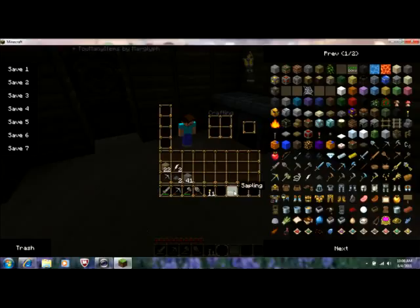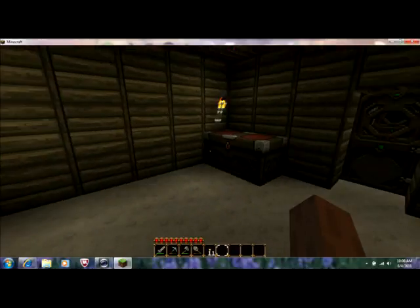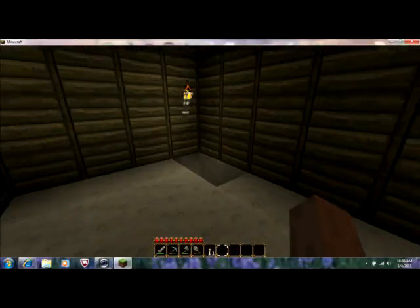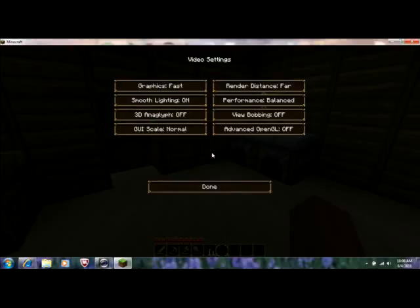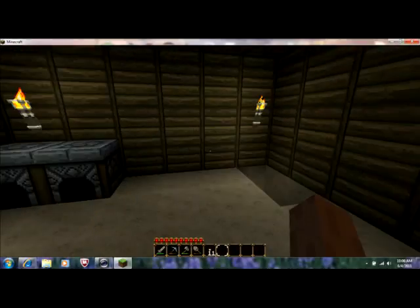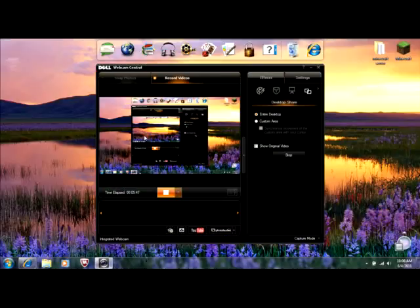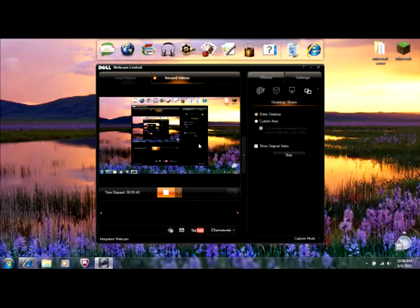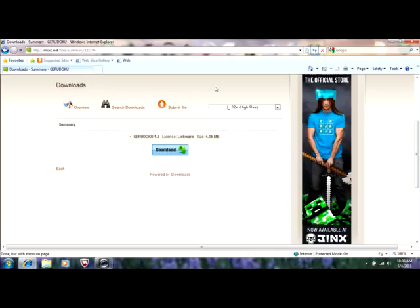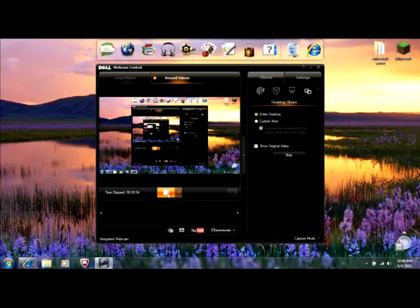I didn't think a texture pack could get this awesome, and I hope you guys liked it. Let's stop it right there. I will put the link in the description to get to this page. Comment, rate, and subscribe, and I will of course see you next time. Goodbye.